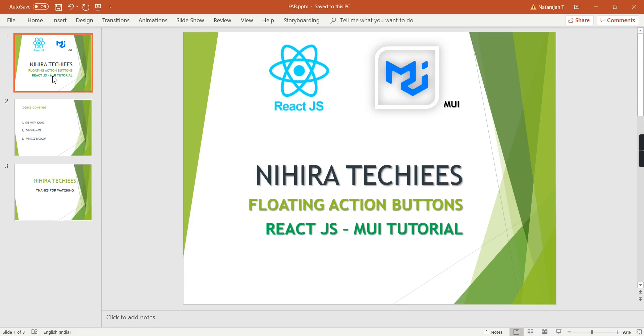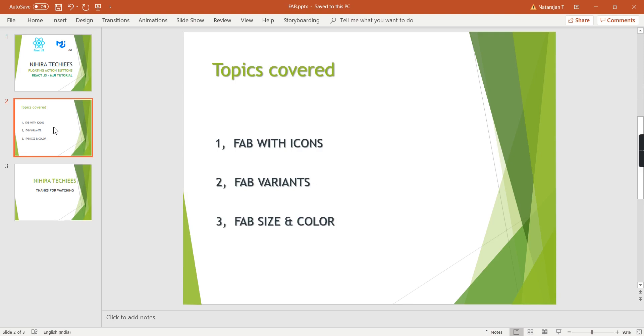Hello friends, welcome to my channel. In this video, we'll talk about Floating Action Buttons in React.js Material UI. The short form is FAB. Basically, this is a kind of button, but the look and feel is really interesting.